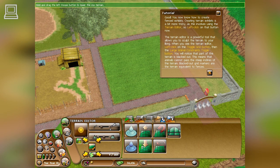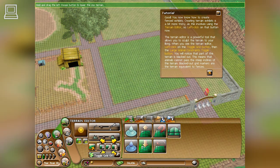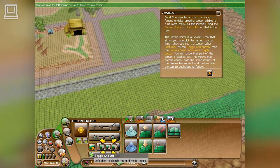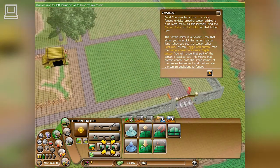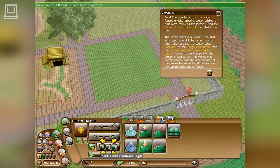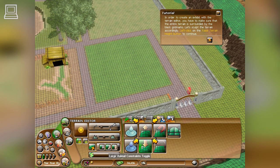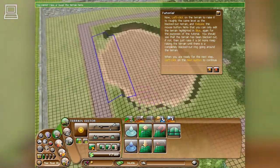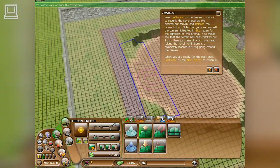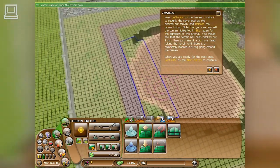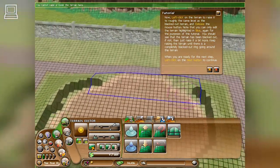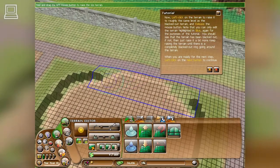The terrain editor is a powerful tool that allows you to sculpt the terrain to your liking. When you see the terrain editor, left-click on the toggle grid button. Then, left-click on the terrain to raise it to roughly the same level as the blacked-out terrain, and release the mouse button.